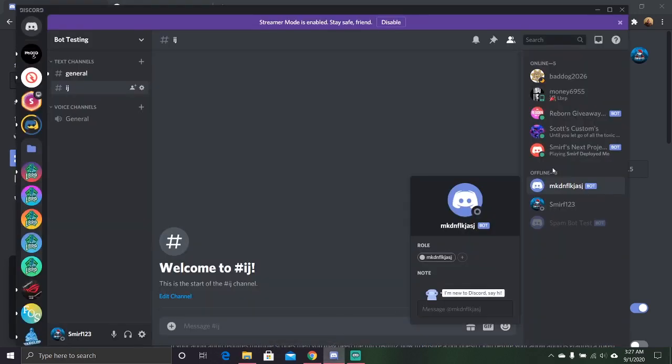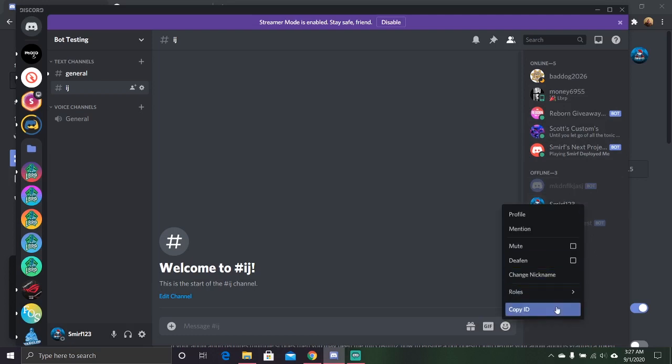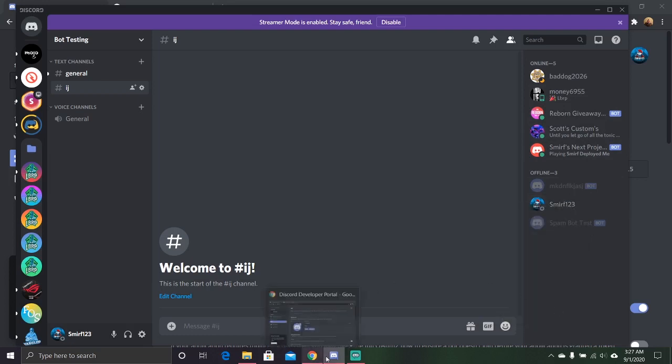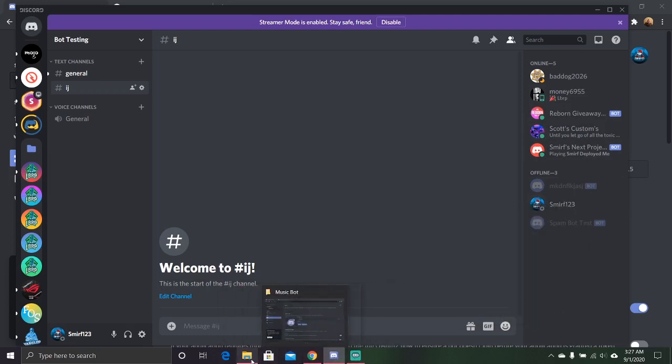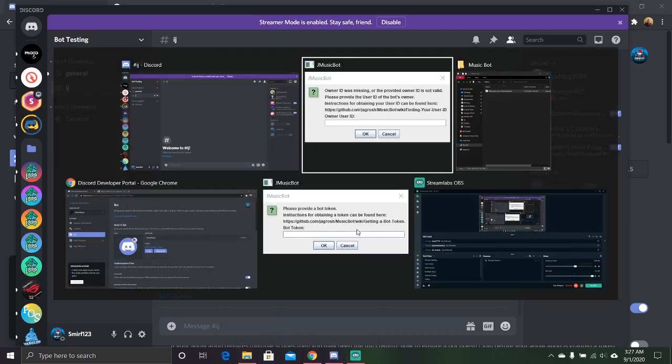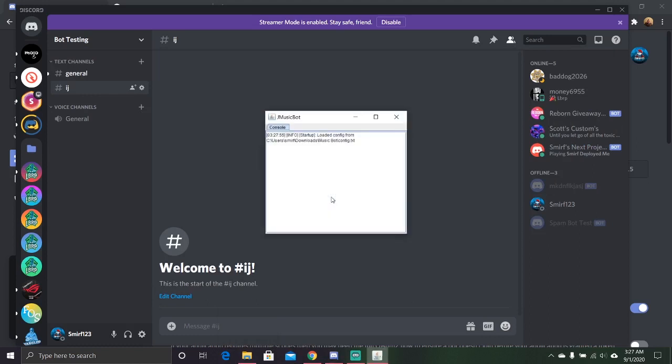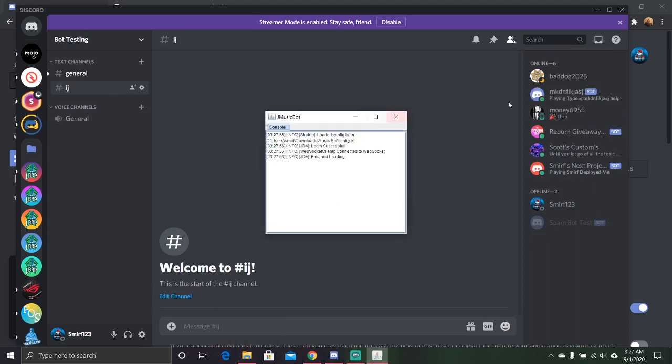It's going to ask for the owner's user ID. So go ahead, find your name, copy ID. Go back to the music bot. I don't even know where it's running. Here we are. Go ahead, hit OK. And it'll go online.